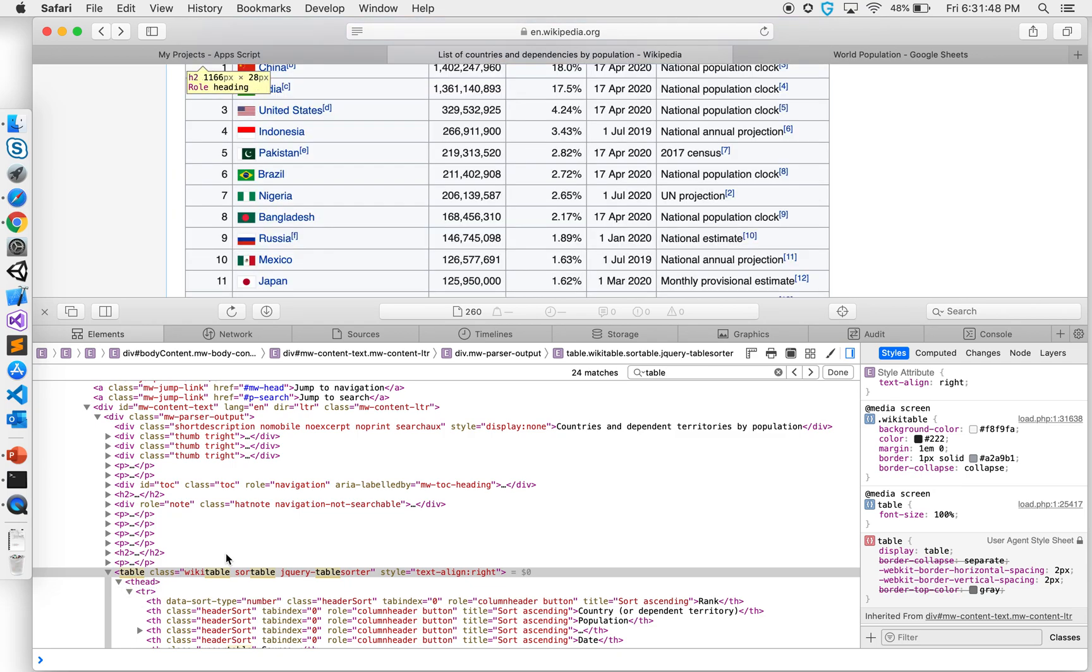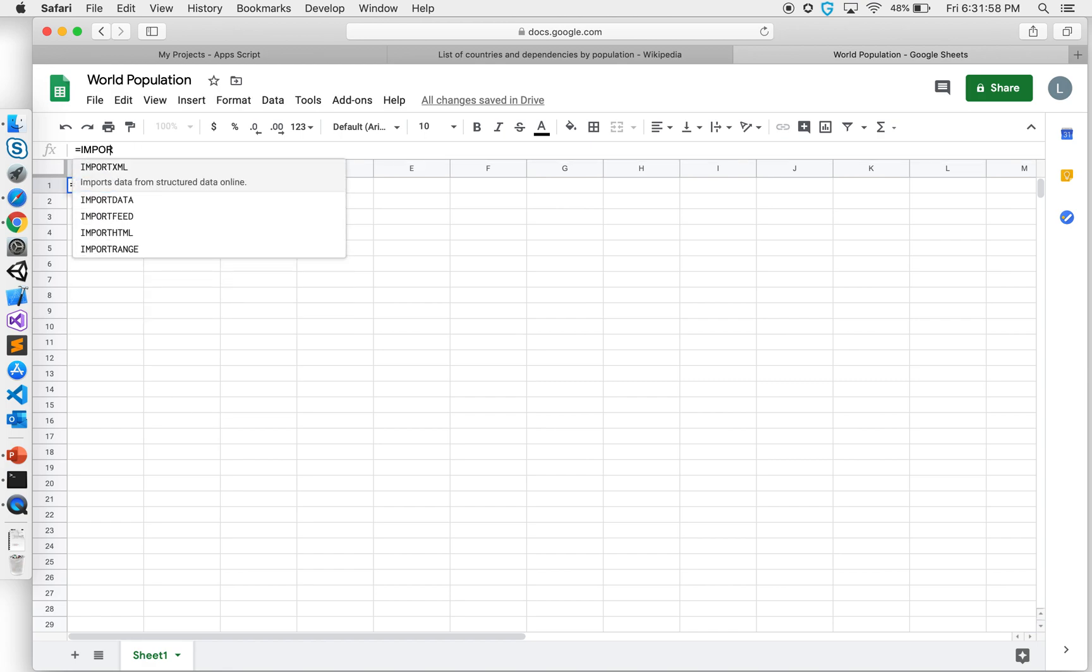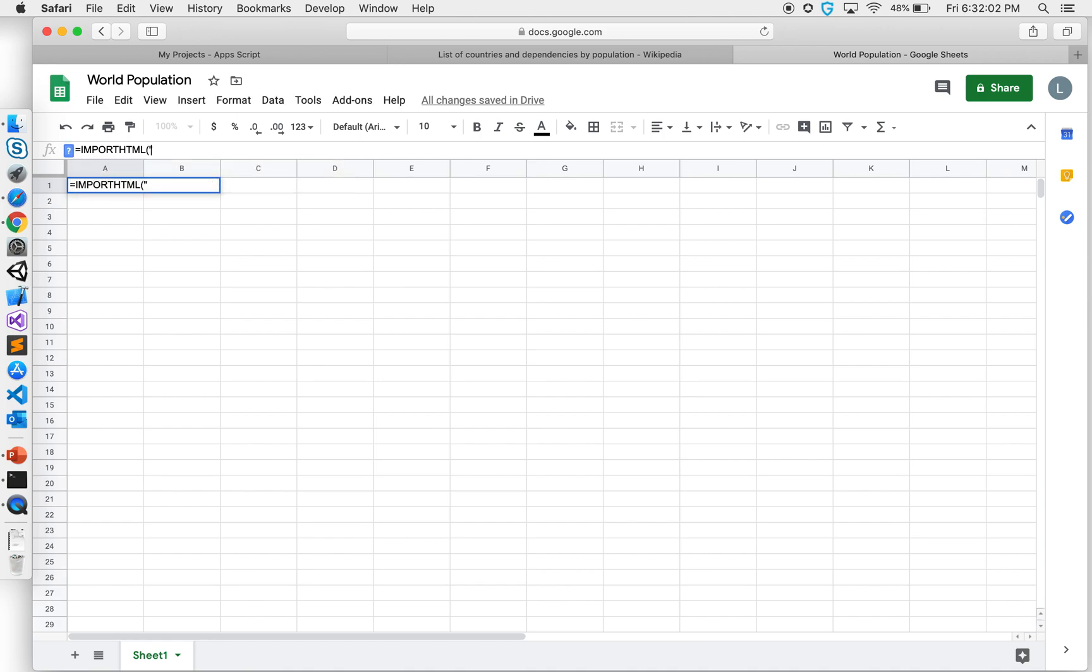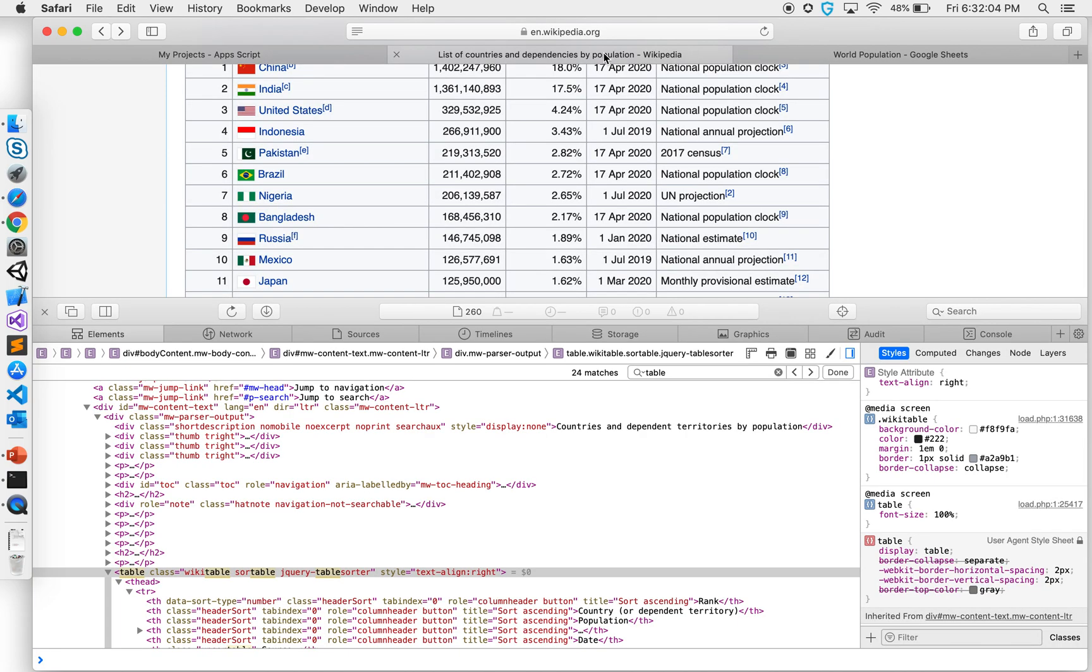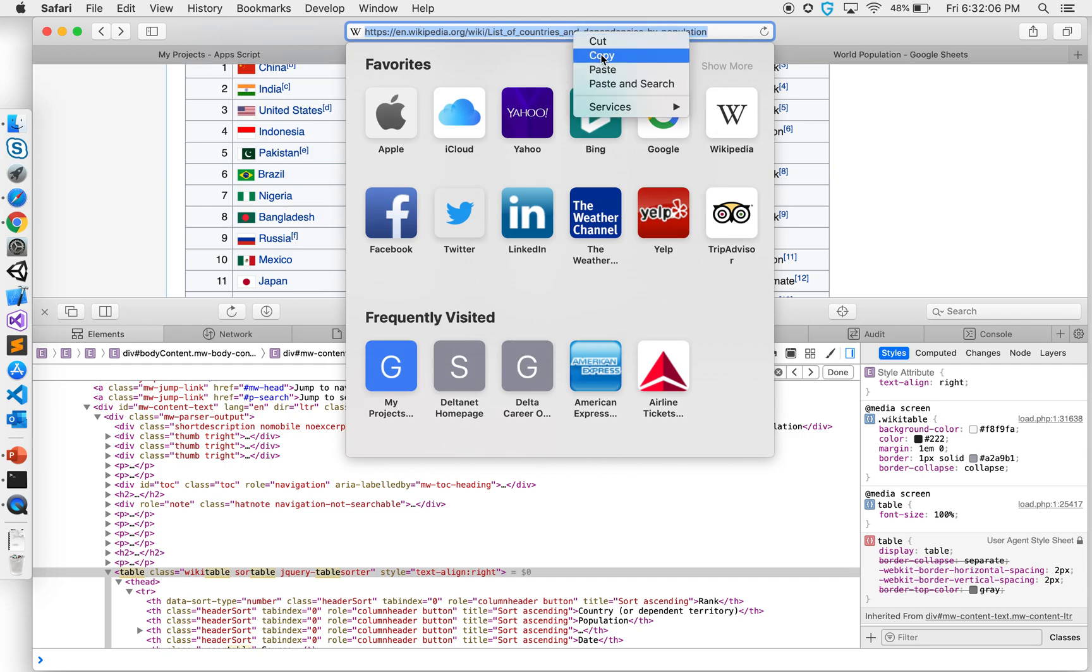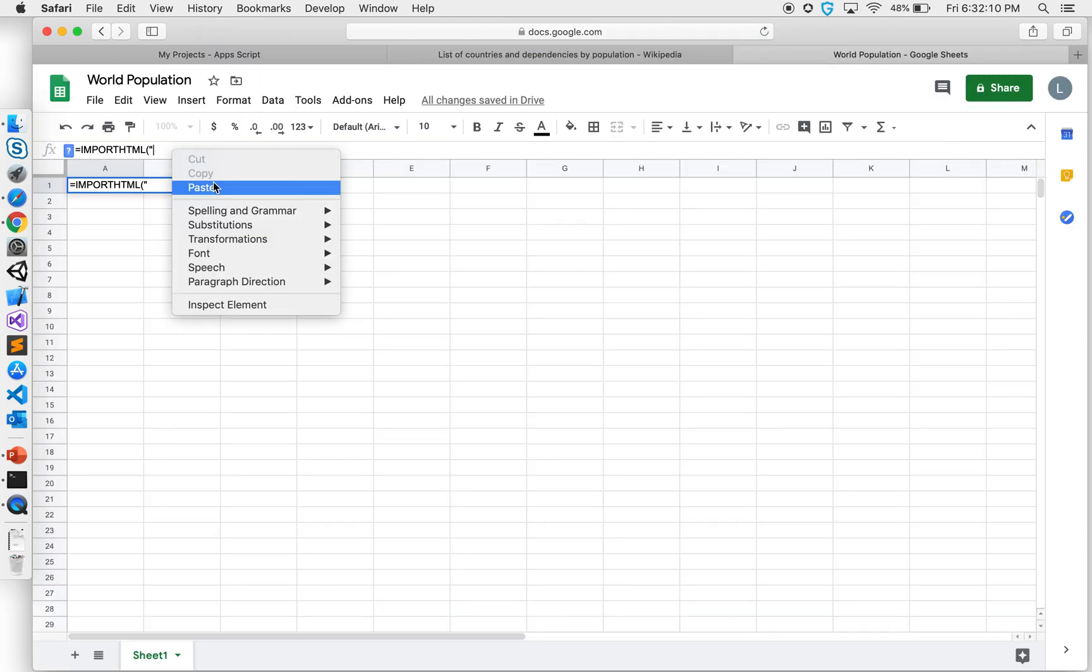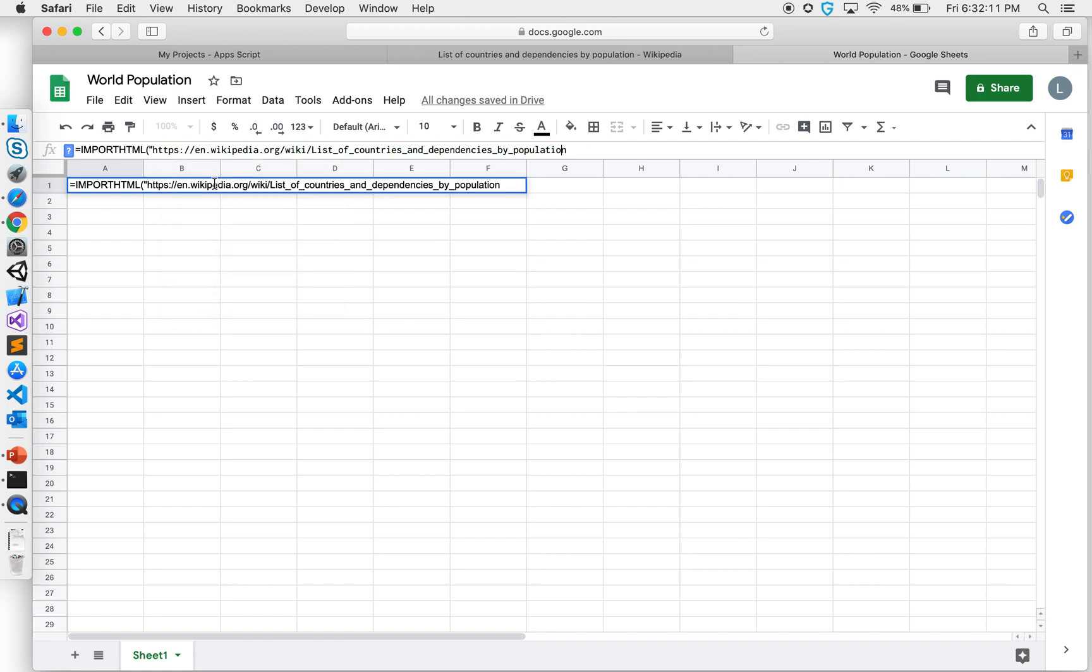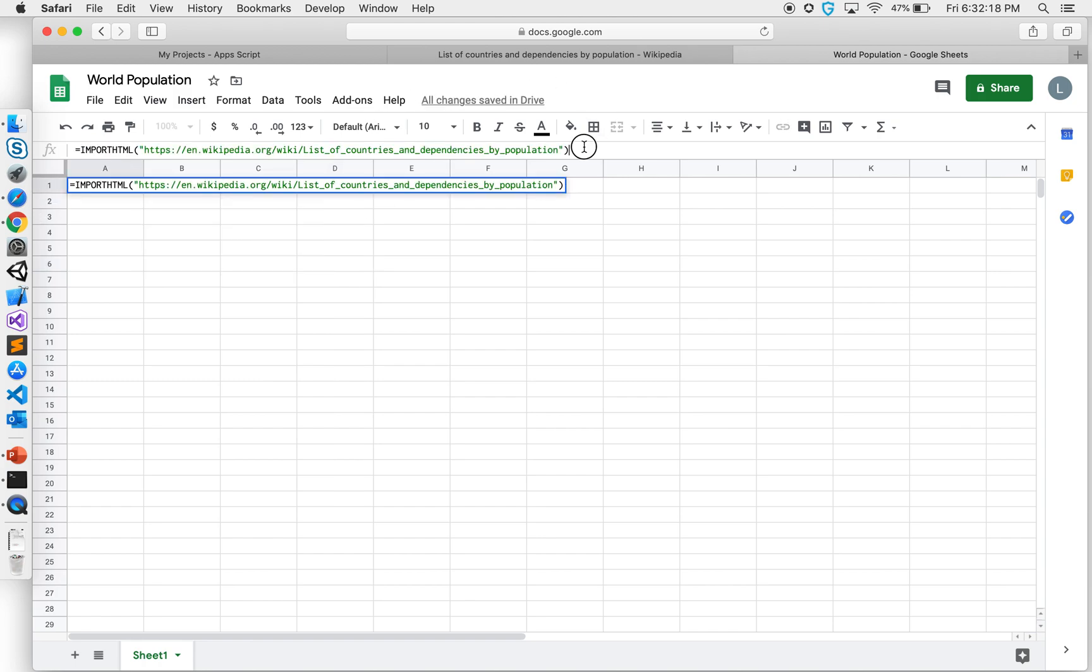I can go here and type a formula: IMPORTHTML. The first parameter I have to give is the URL, so I copy this URL and paste it here. The next thing I need is the tag, which is table, and if it has multiple tables, which table am I looking for - the first table.